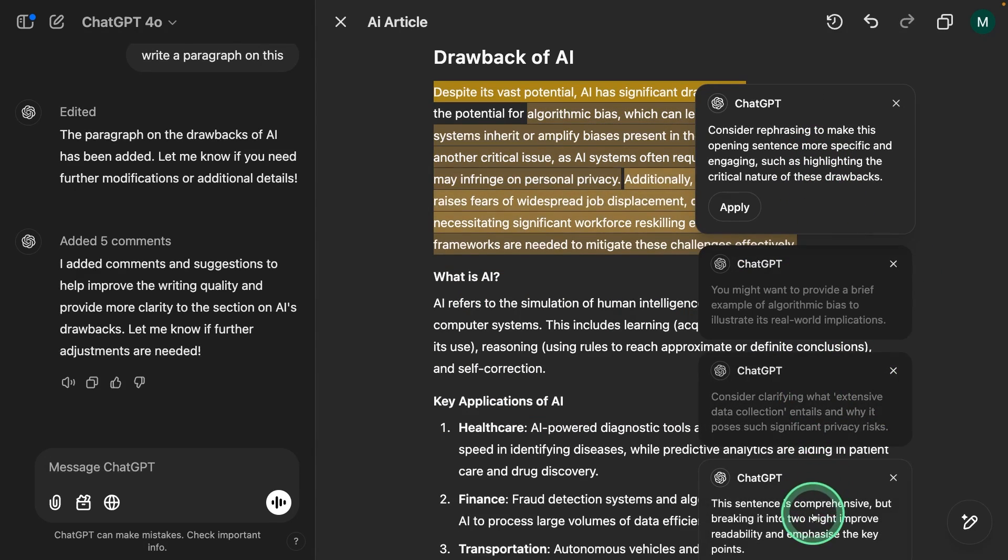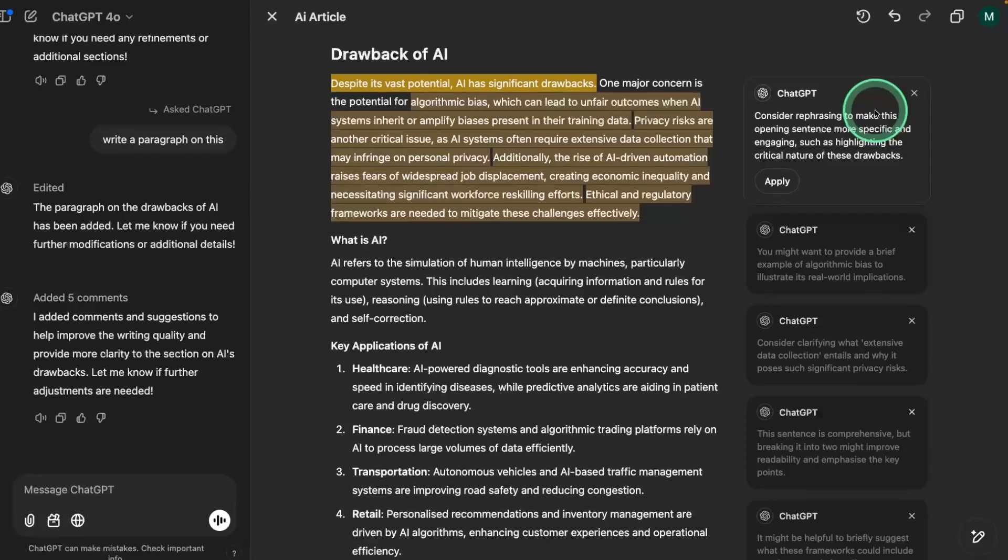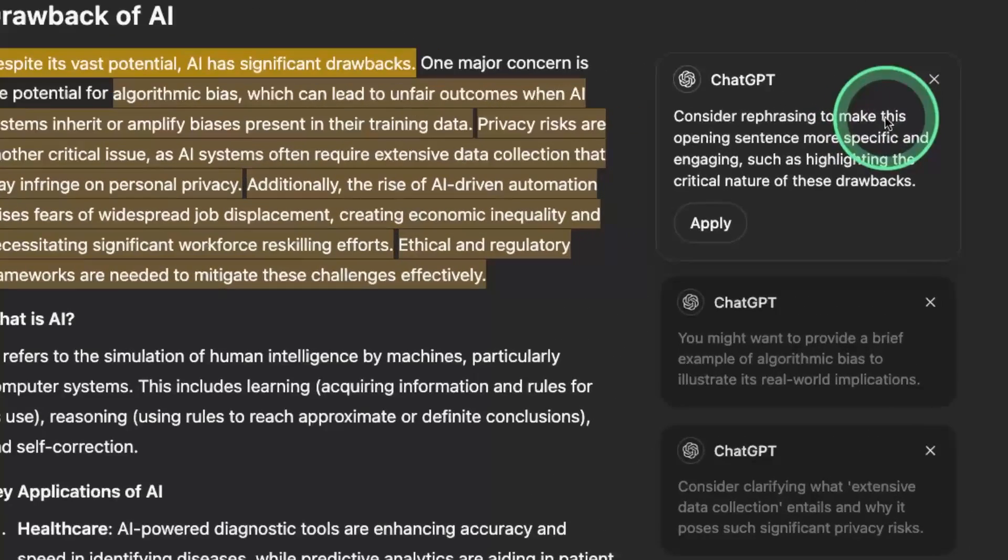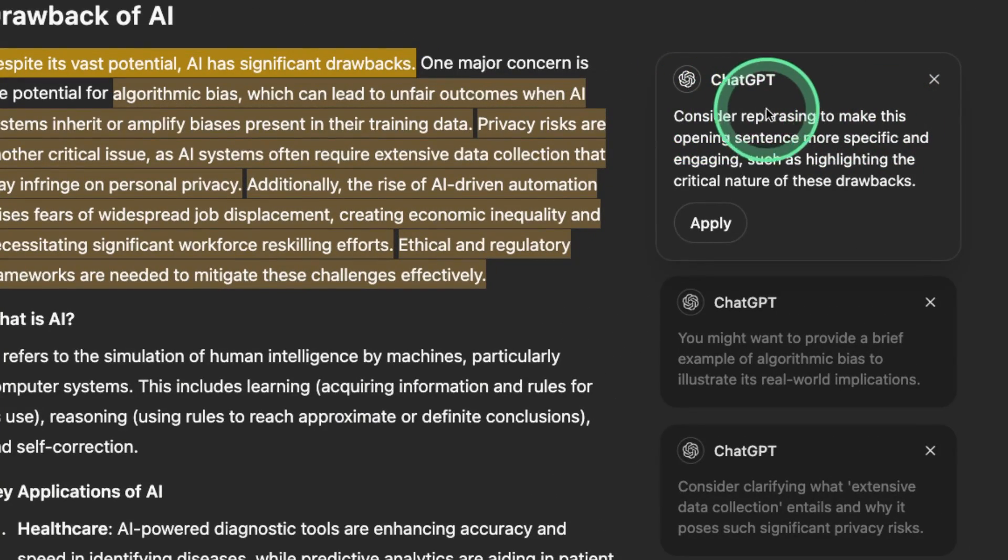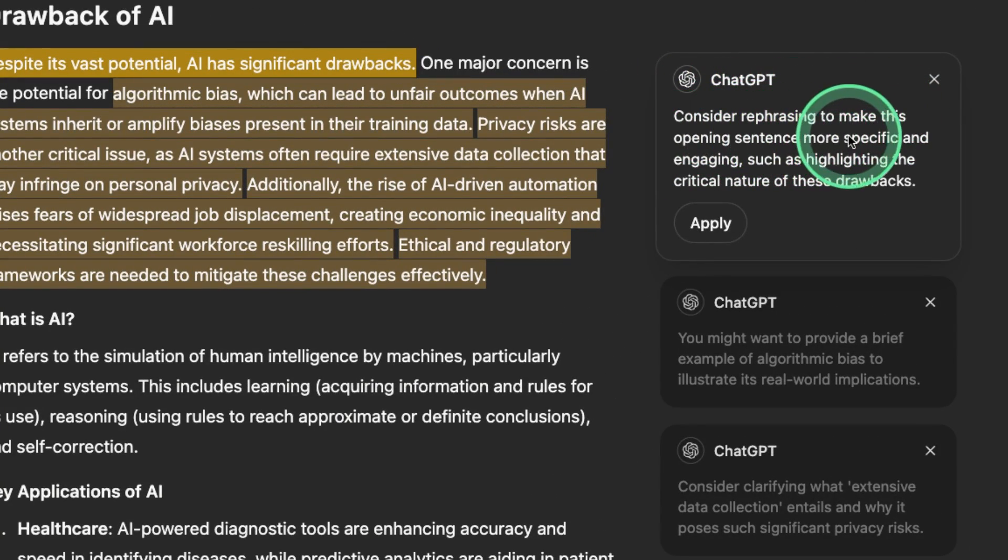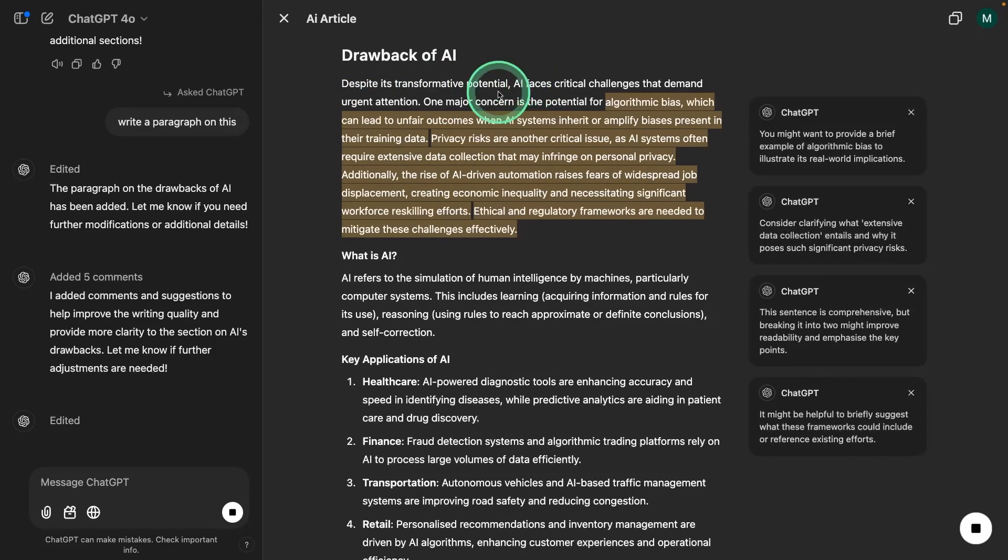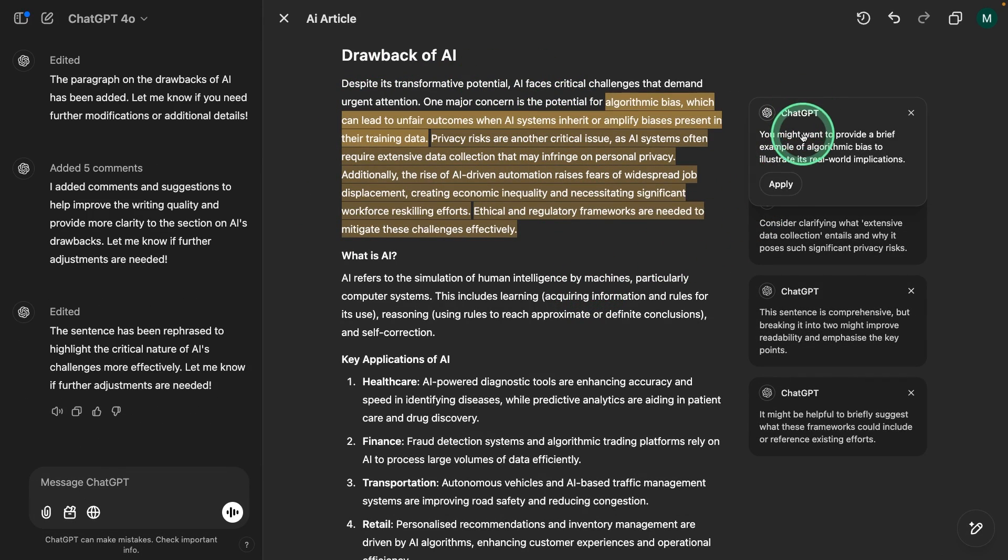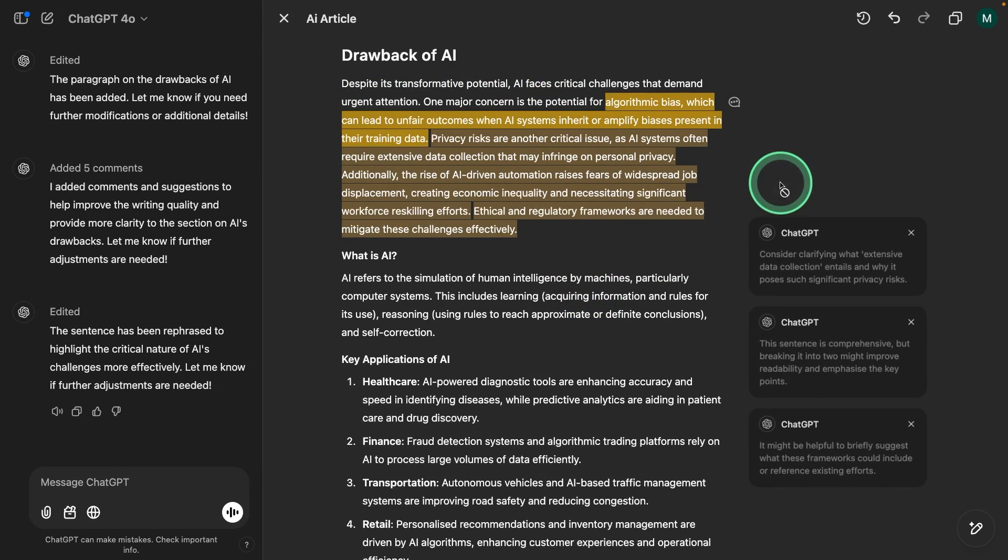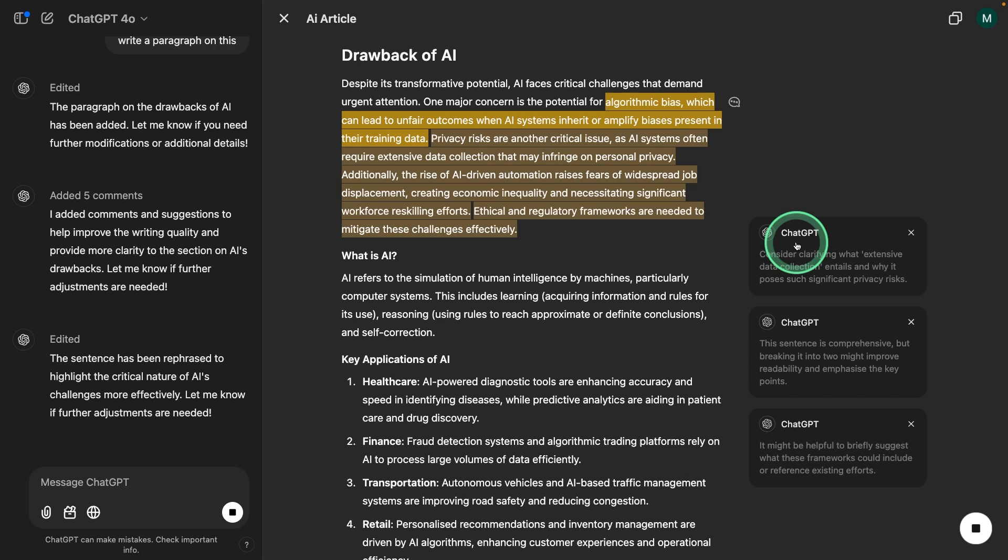So I'm just clicking that and you can see loads of recommendations. One of the recommendations is that consider rephrasing to make this opening sentence more specific. So I'm going to click apply and it's going to make the necessary changes. Similarly, I can apply for others as well. That is really nice.